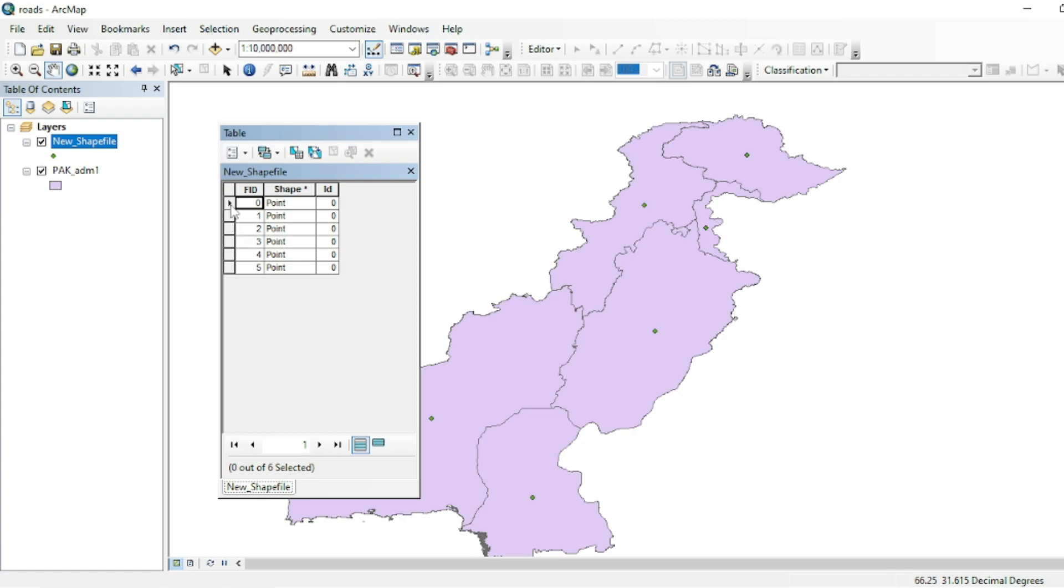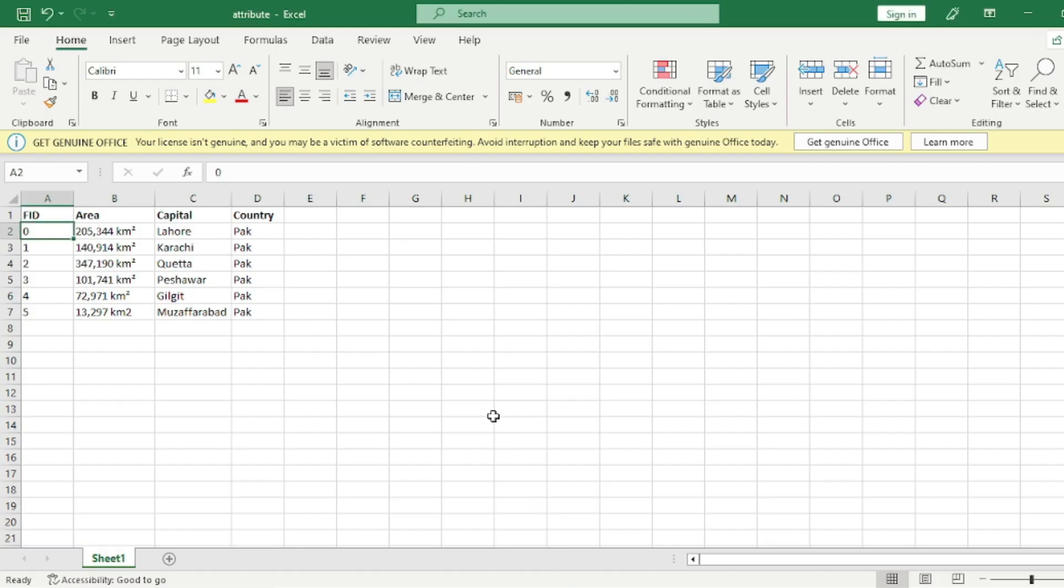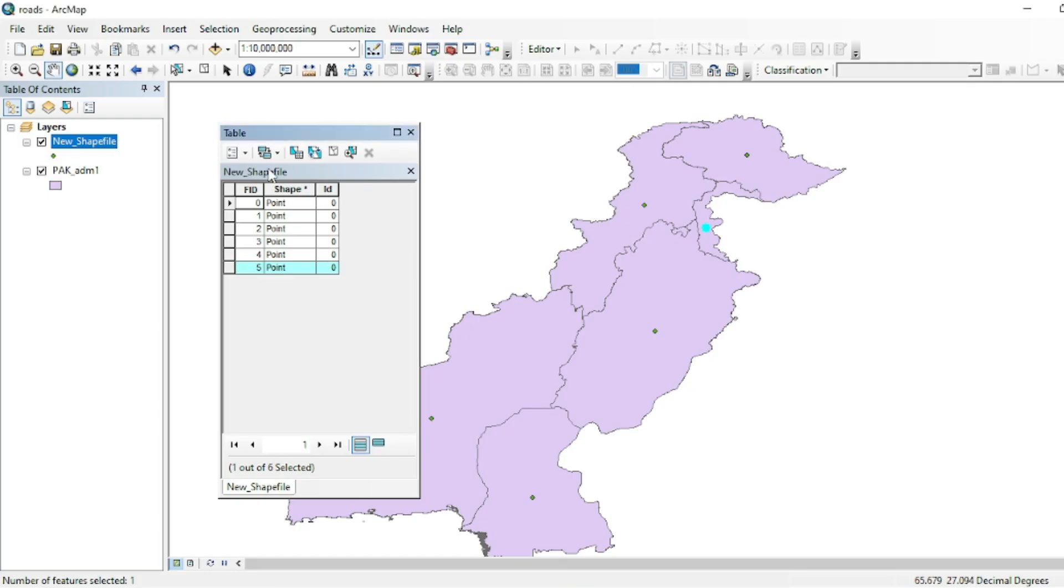points, and the first point is representing the Punjab region and the last one is representing the Azad Jammu and Kashmir. I have this data in my Excel sheet over here and I want to add this data into this